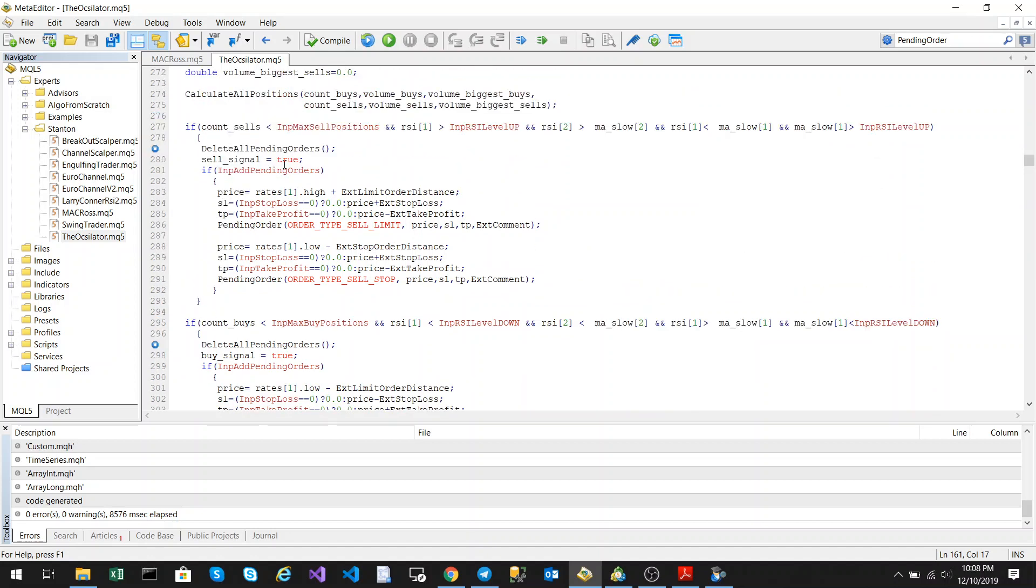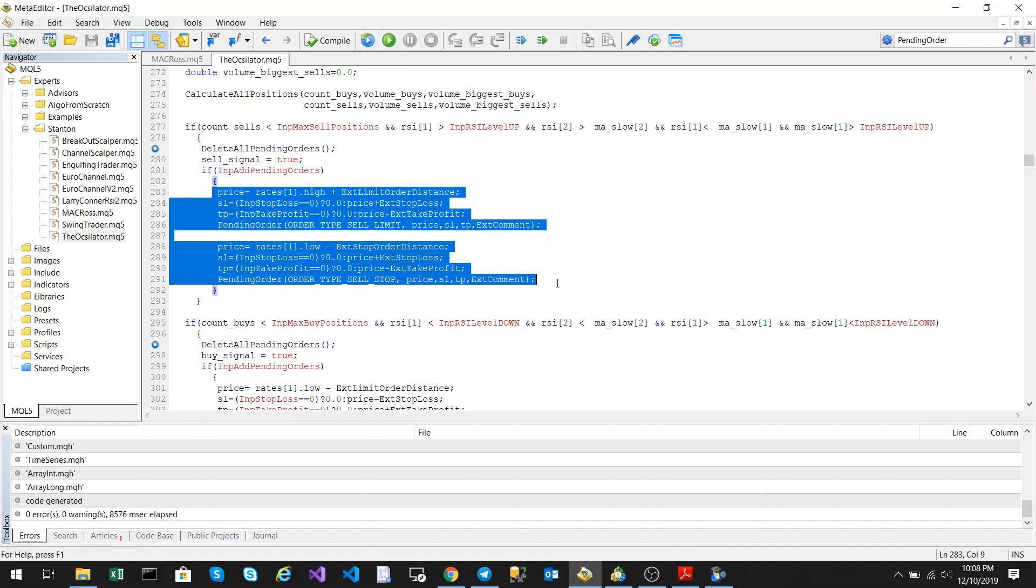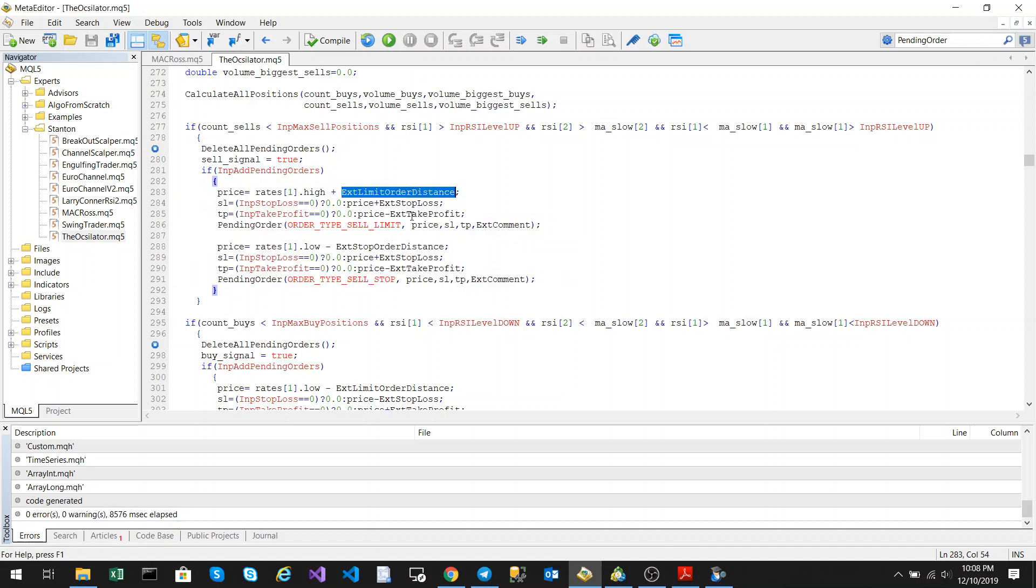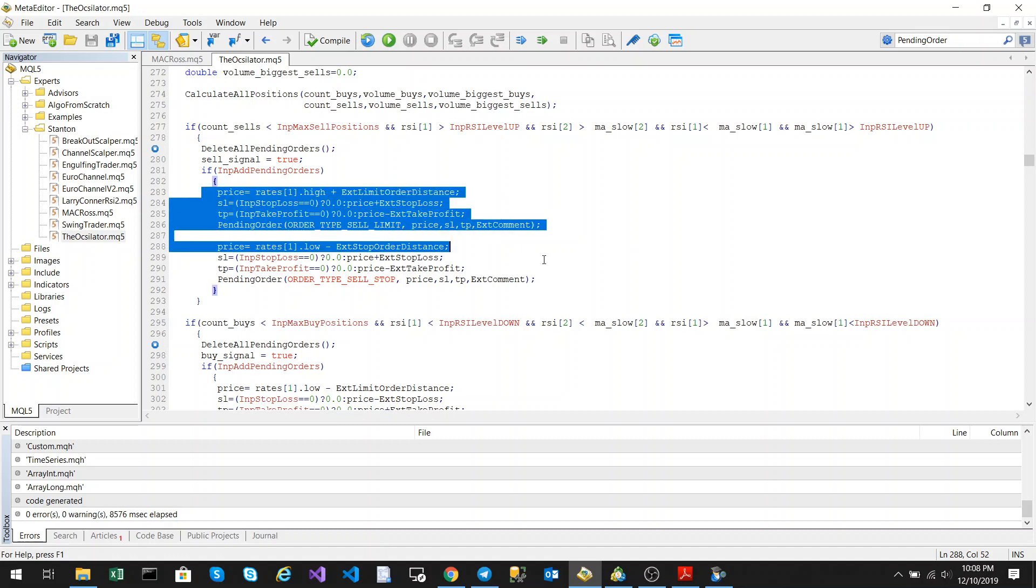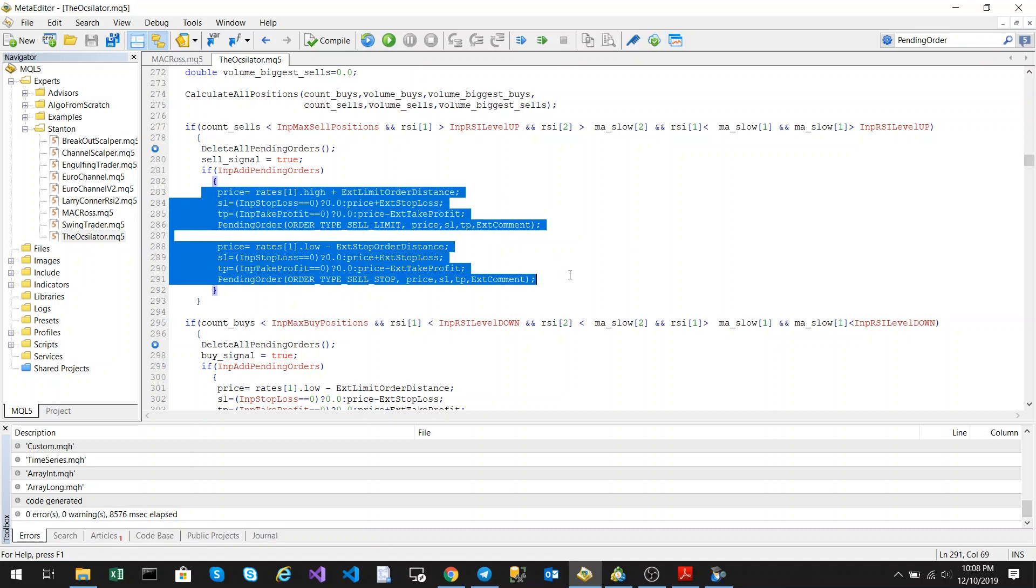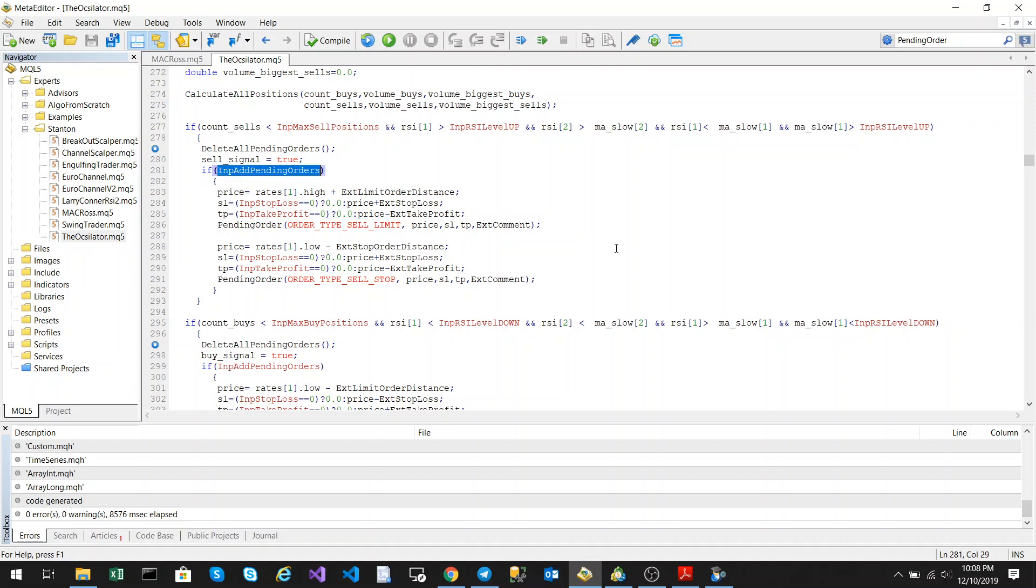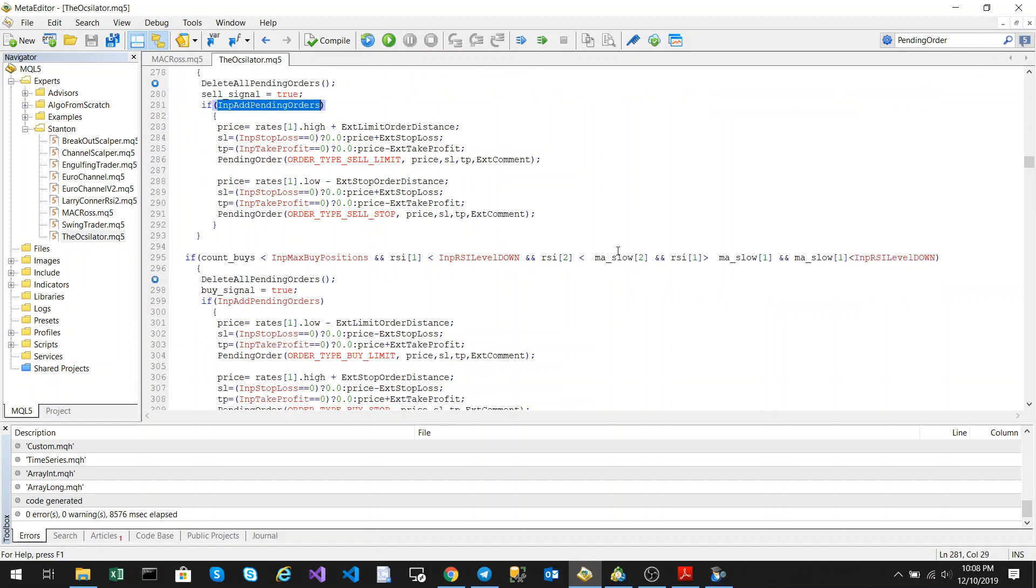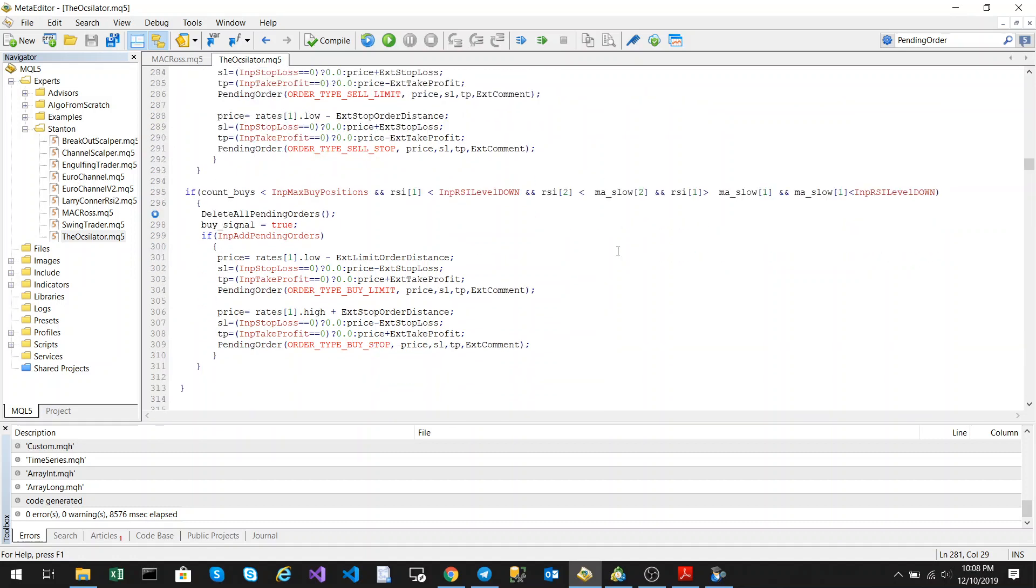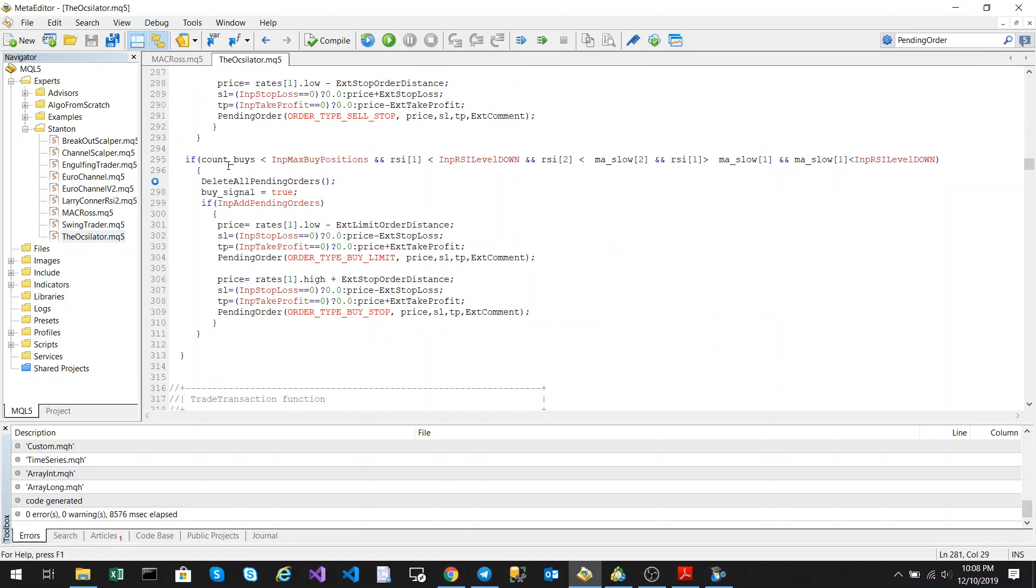And then here we just say we add the pending orders and we just set them at the limit order distance and the stop order distance as we discussed earlier. And then these codes just creates those pending orders for you. If you turn off add pending orders then it won't create the pending orders.